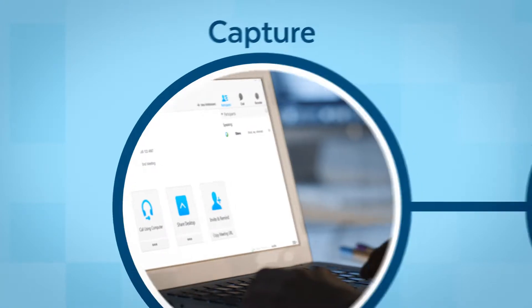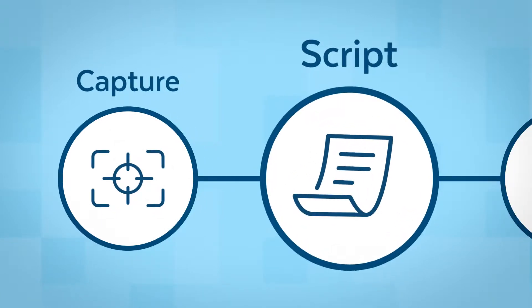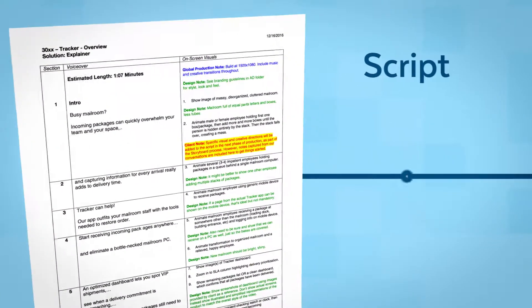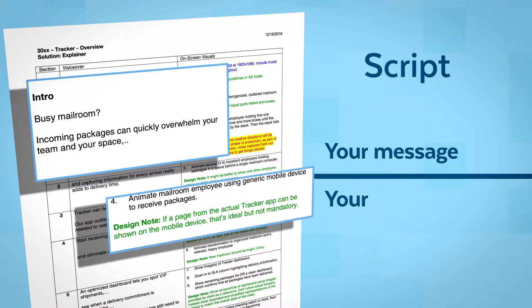Next, our writers will craft the perfect script, carefully articulating your message in the distinct voice of your brand.